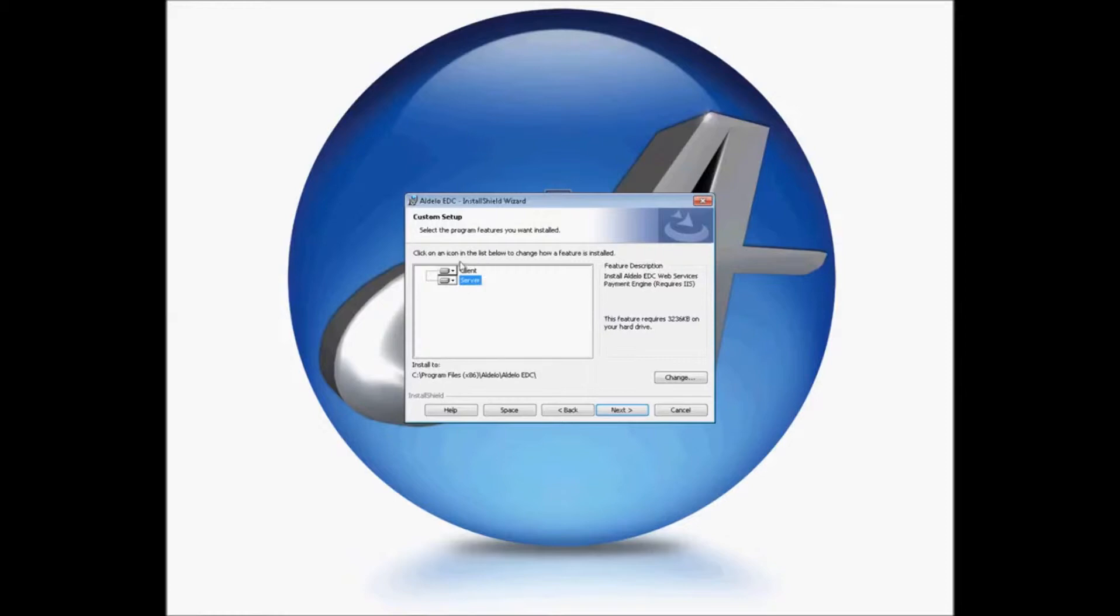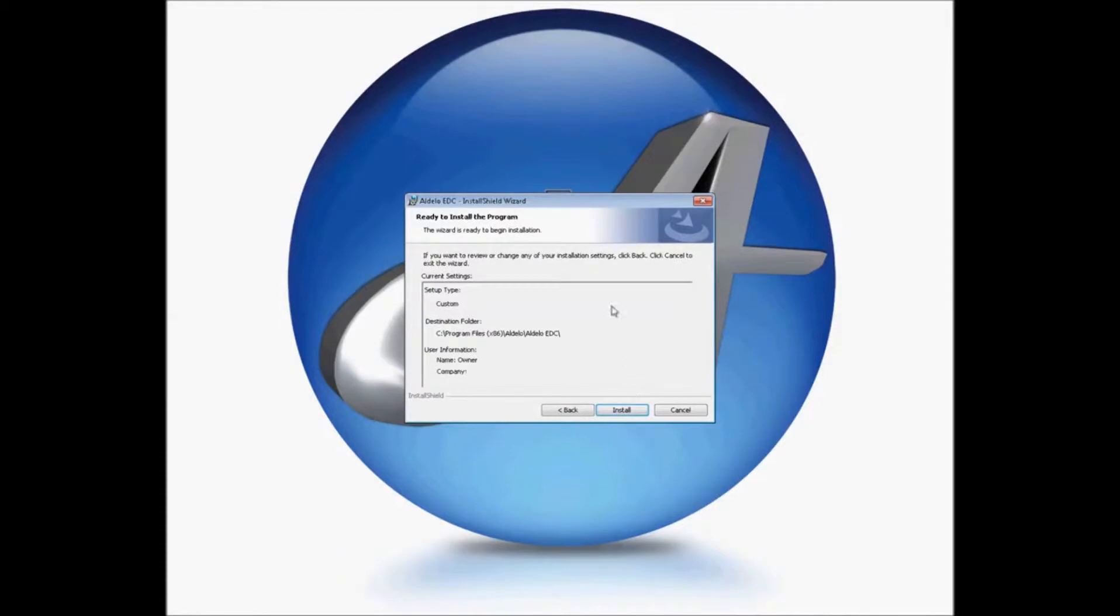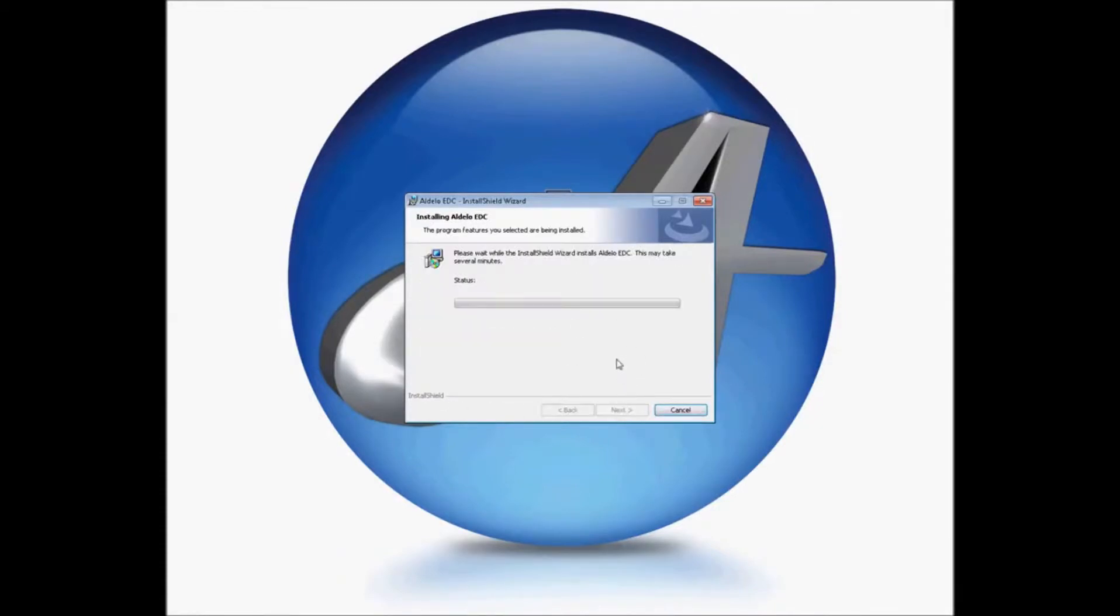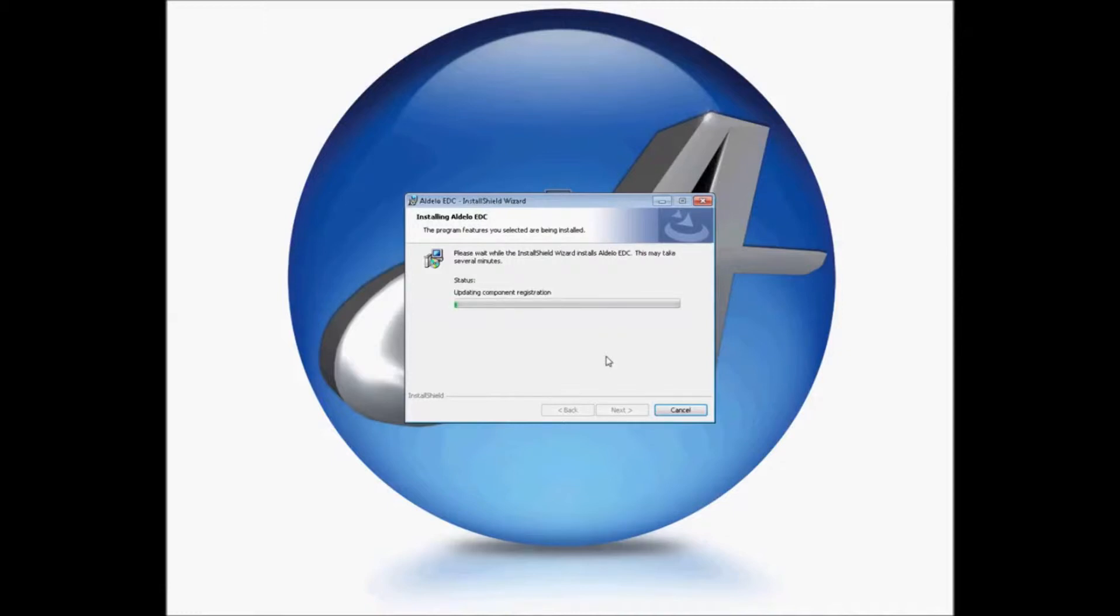These can be installed on two separate computers for higher security. In our case, for demonstration purposes, I'm going to install them on a single computer. It's then going to give you a summary of your installation. I'm going to click Install. And it will run through the installation process. This may take several minutes.